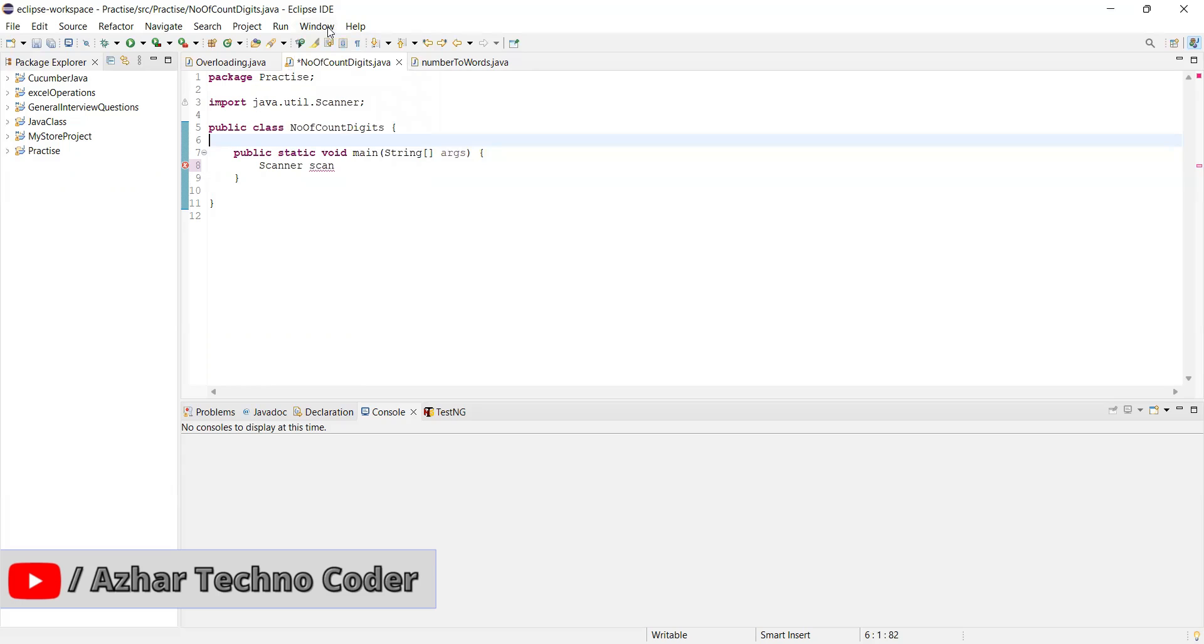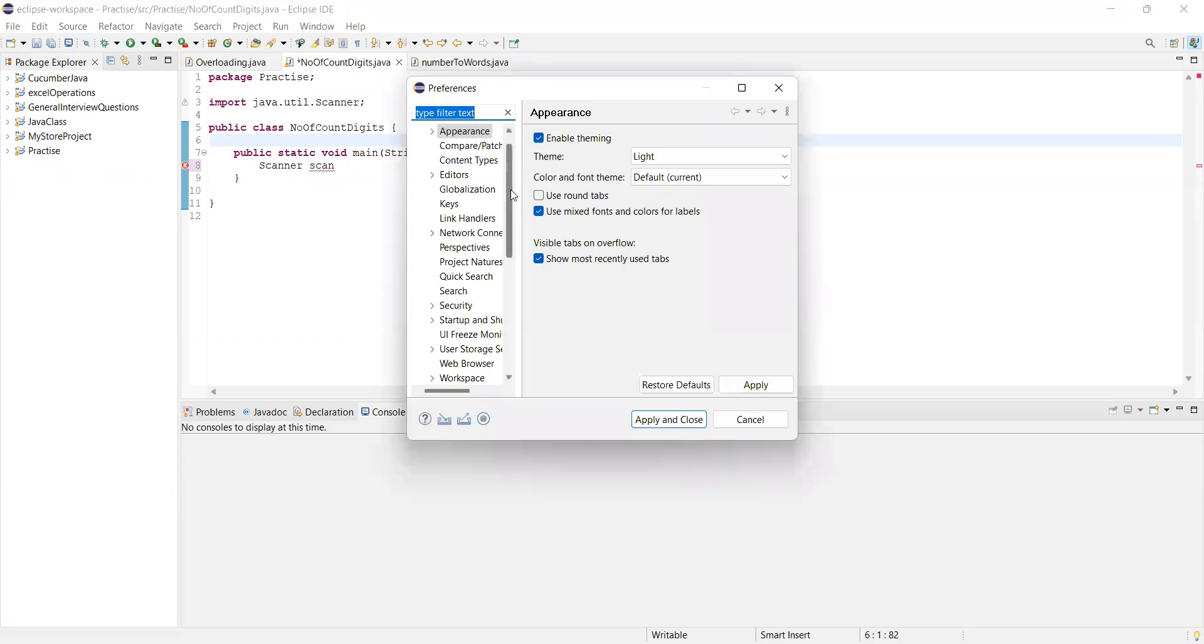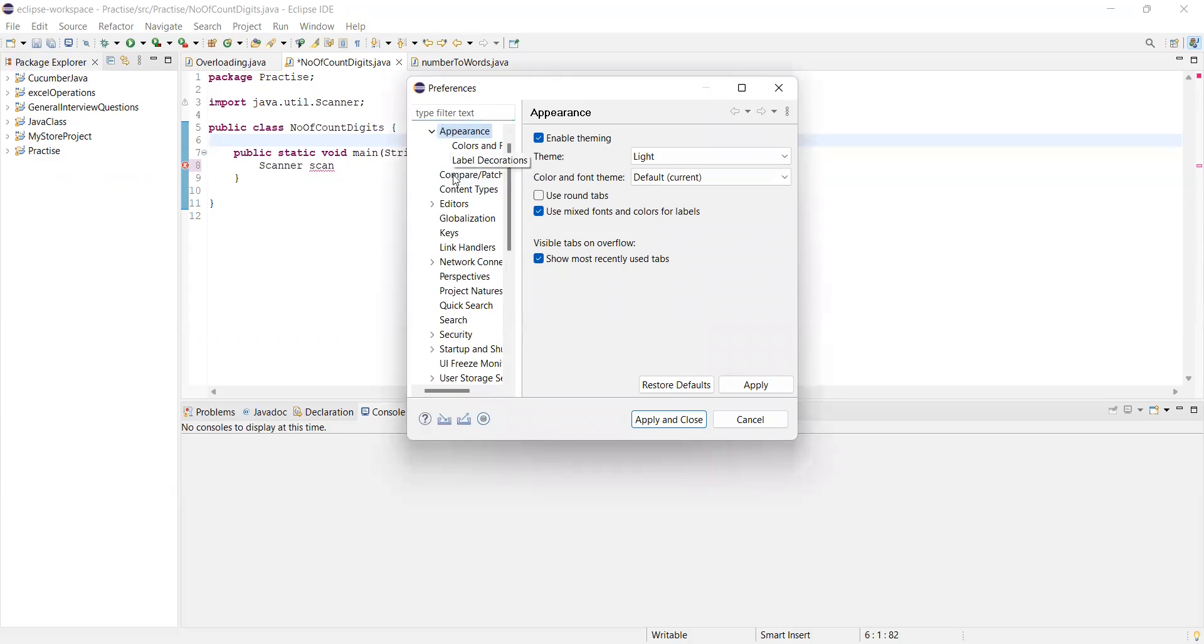So for that, guys, you have to click on Window. I have to click on Preferences. I have to click on Appearance.